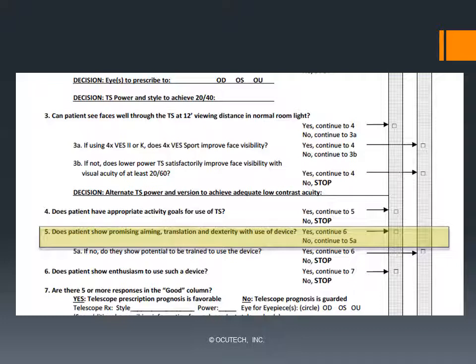Using a bioptic requires some skill by the patient. Learning to find and localize the target through the carrier lens, then translating their line of sight into the eyepiece to see it, to focus, track, and keep their head still to prevent the image from jumping around — all require practice and patience. Children and younger adults often adapt readily, while seniors may encounter more difficulty. Of course, the higher the power of the telescope, the smaller the field of view will be and the more the image will move due to head motion. So higher power telescopes may often be a bit more challenging to adapt to. If your patient readily adapts to using the bioptic, place a check in the good column and move on to number 6. If they are having difficulty, go to 5A.